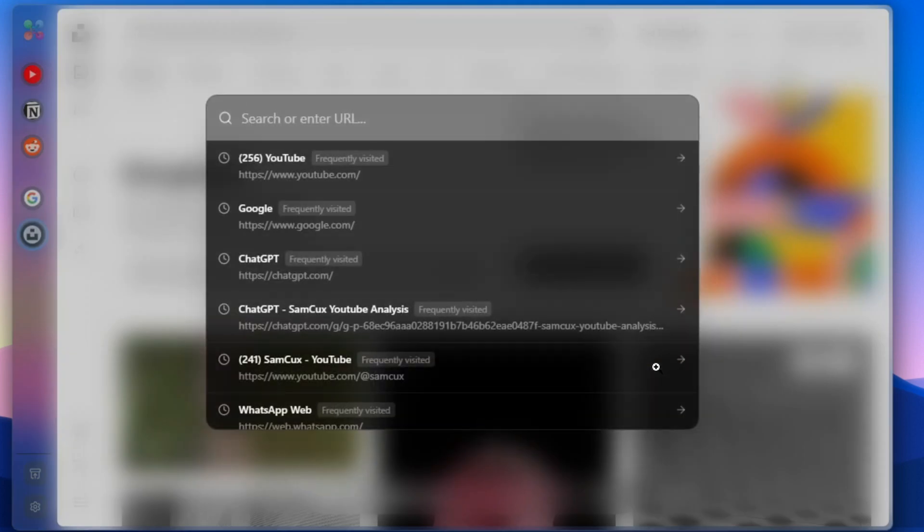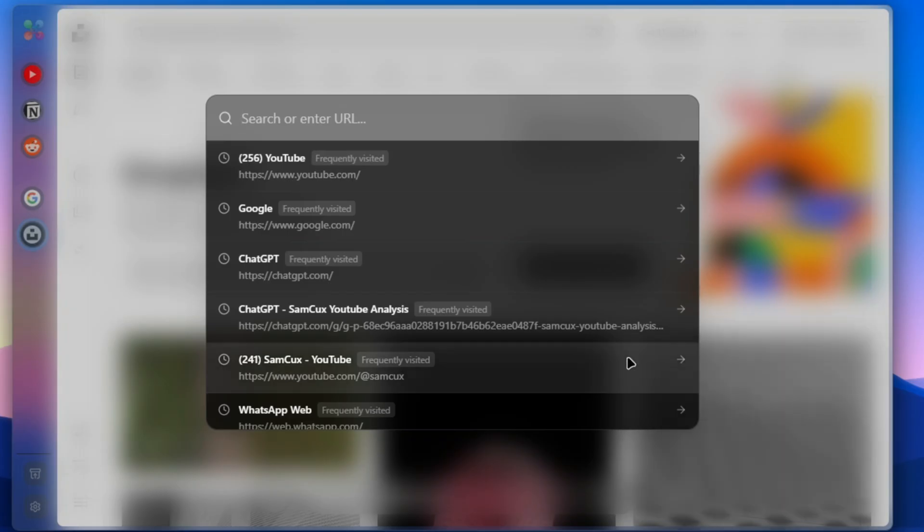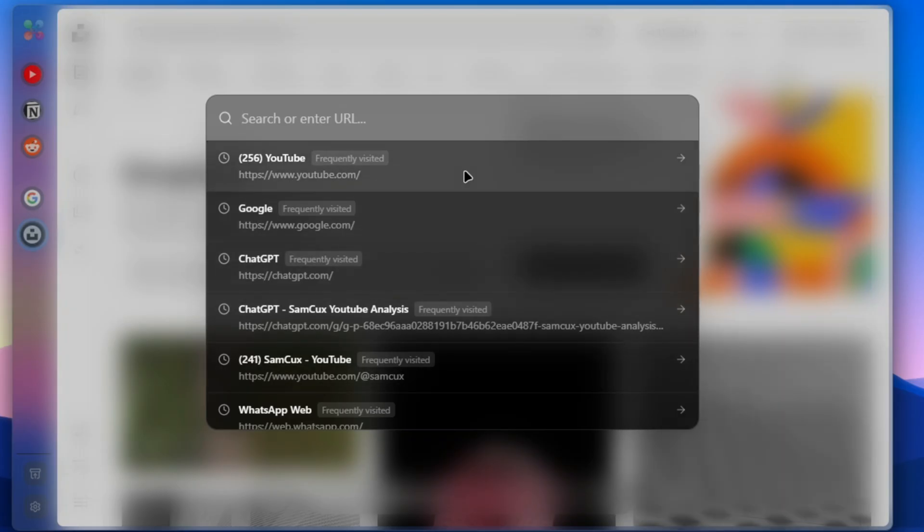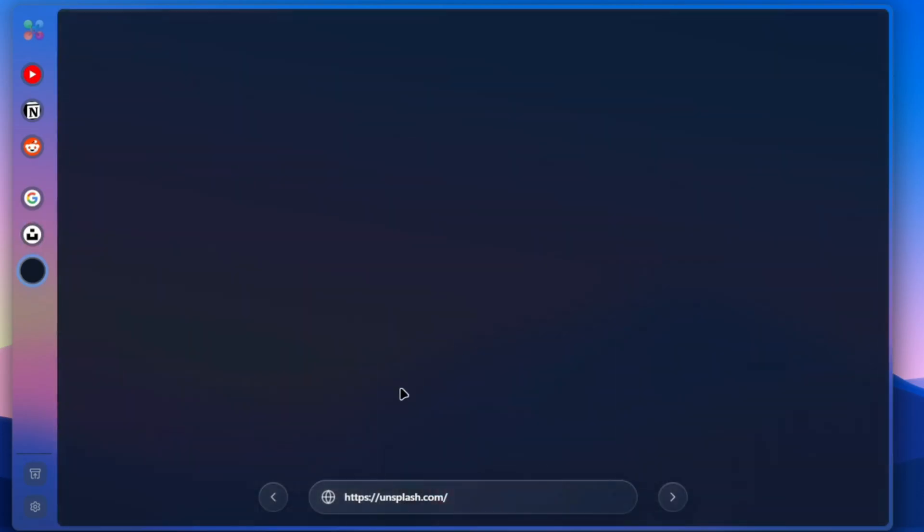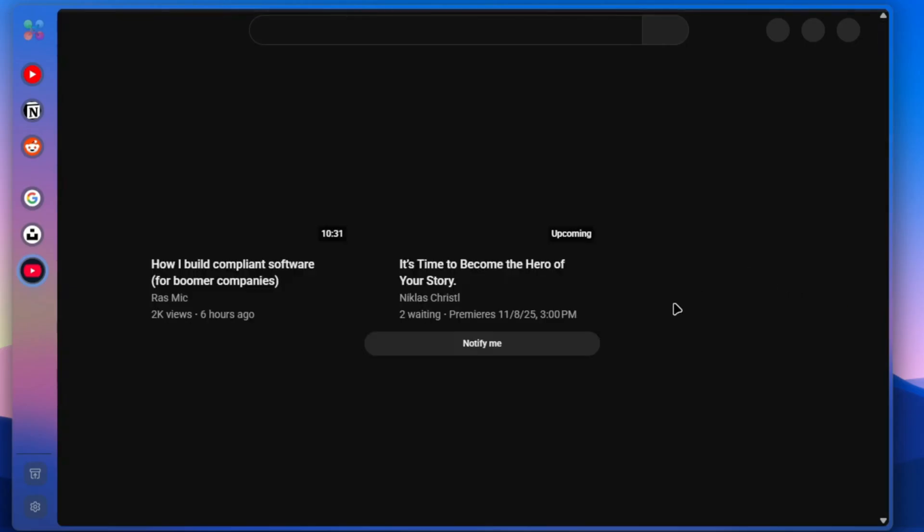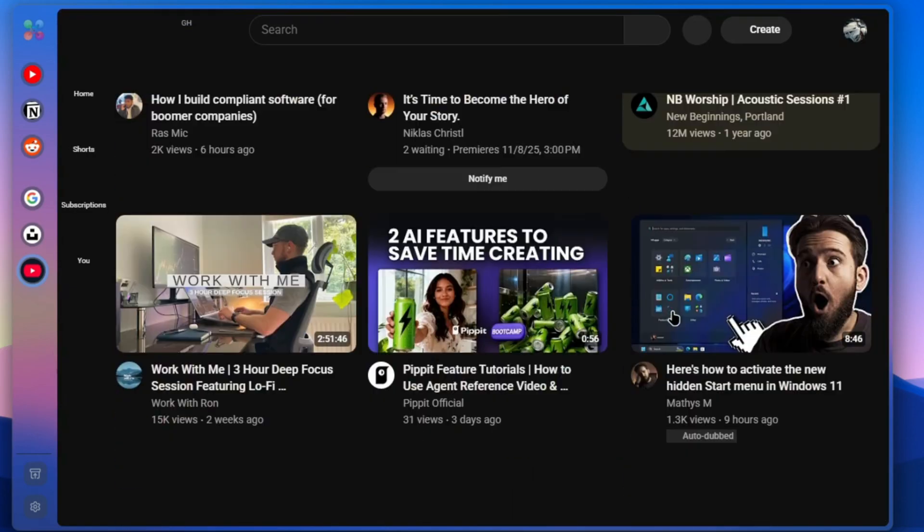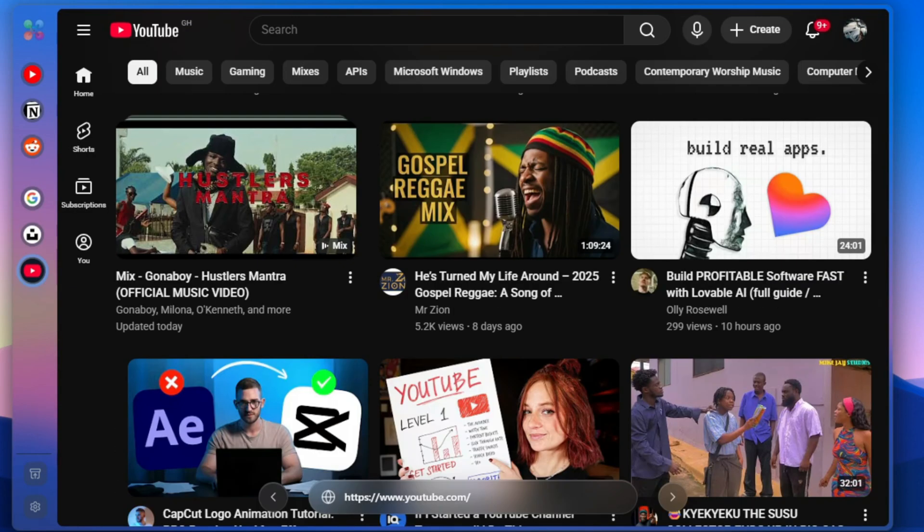There is the command palette. With this command palette, you can search for anything like settings, tabs, or any website you want to check out, and you can get there in just a few seconds. This is the fastest way to move around your browser once you get used to it. Here is where things get really interesting.